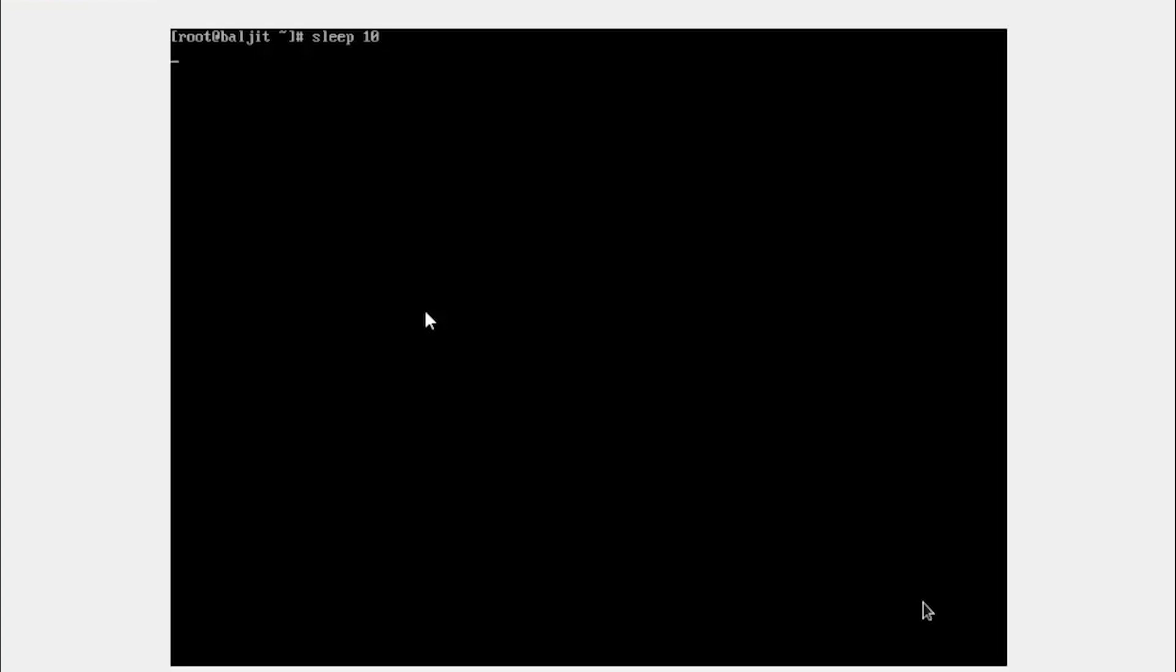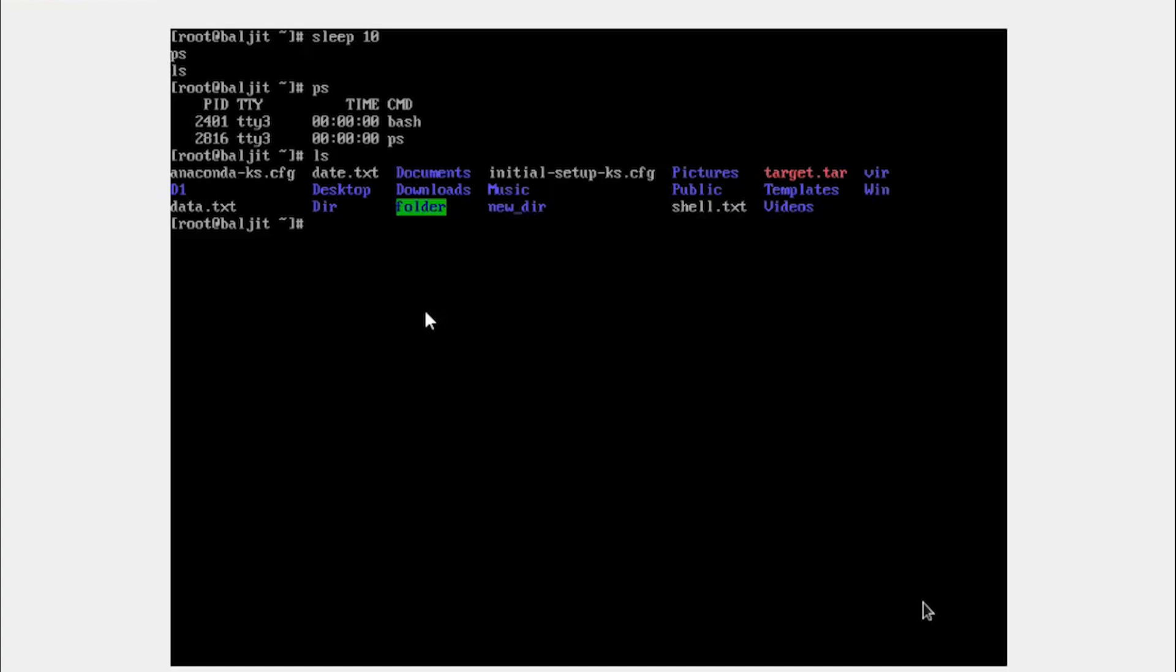Now the moment I press enter, you see now this is in the foreground. If I type something else, I'm not able to get any output. Why? Because the current foreground process is sleep. Once those 10 seconds are over, the sleep process is over, then only the next commands PS or LS are executed.